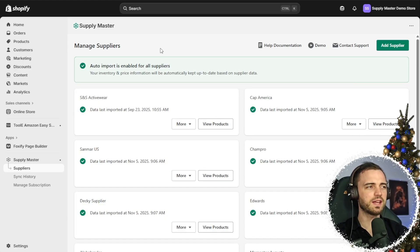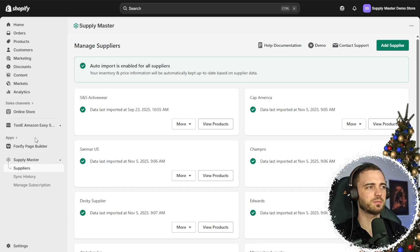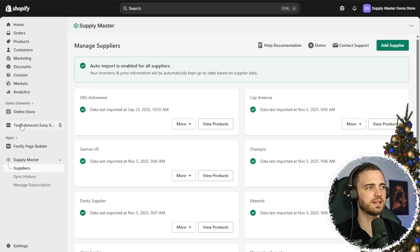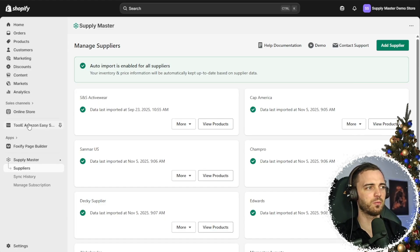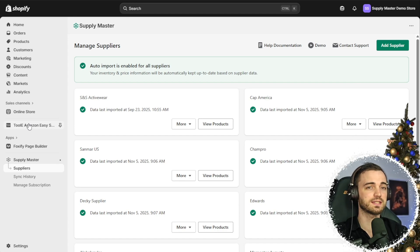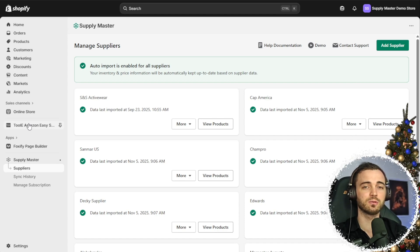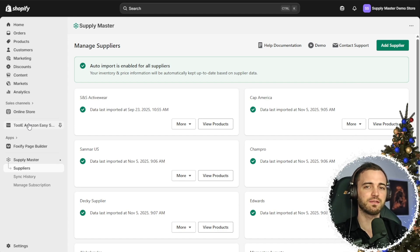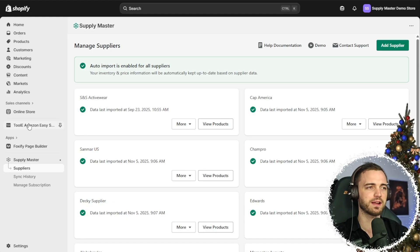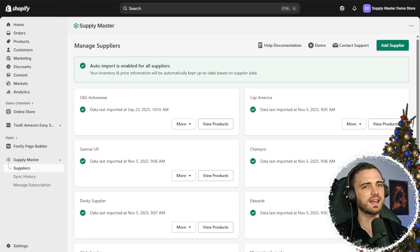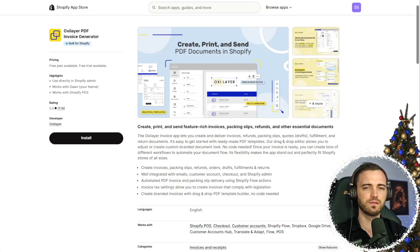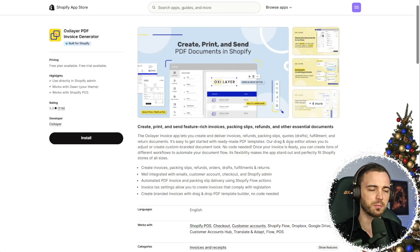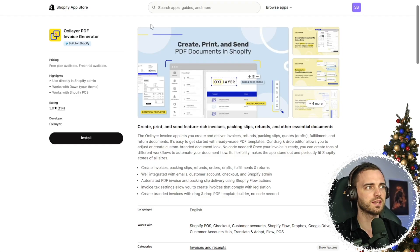So here we are in our Shopify store. We can see a few apps here that I have. And one that you actually do want to set up, which I'll talk about at the end of the video is fulfillment. So just keep that in the back of your brain. But let's get this invoice app onto our Shopify store.